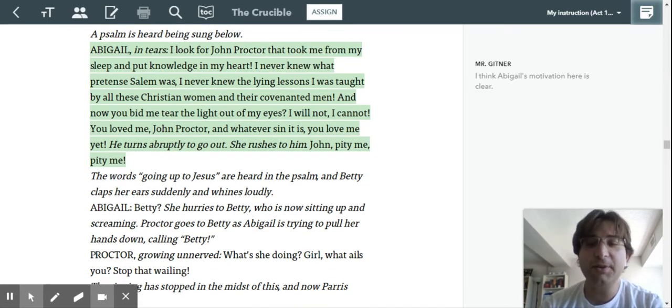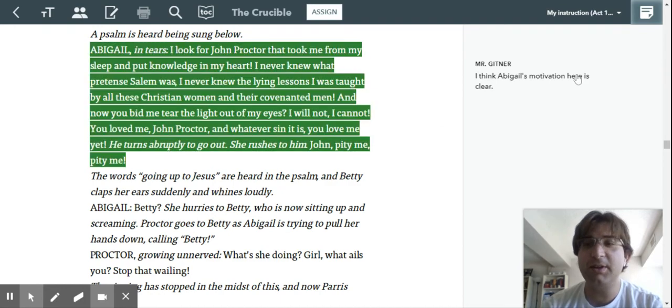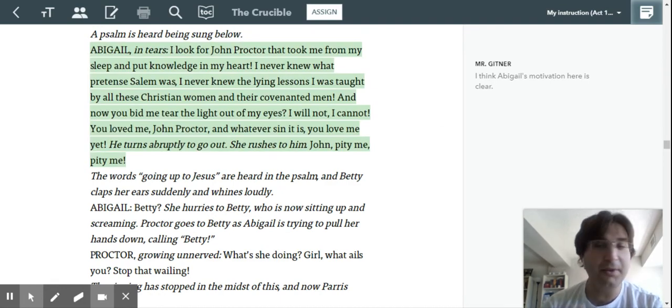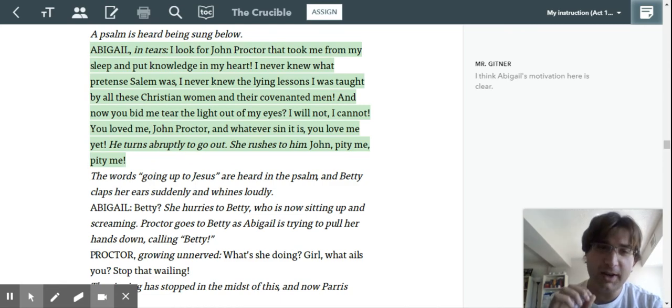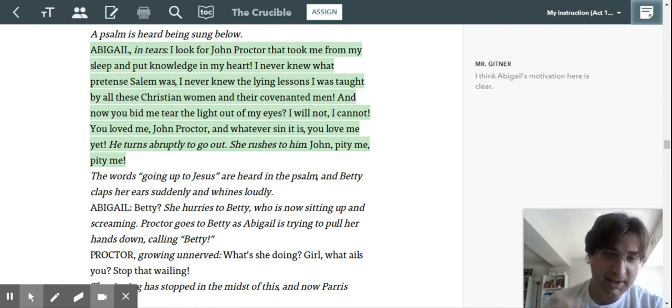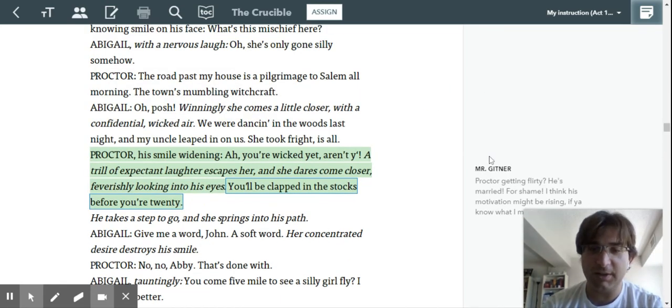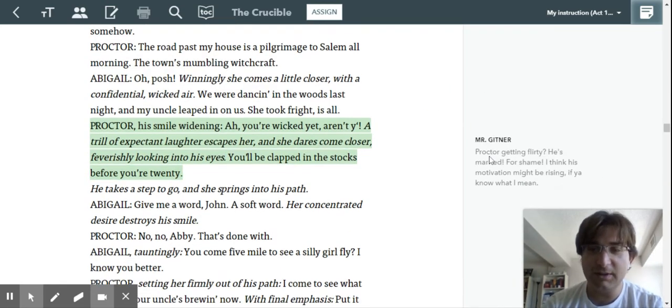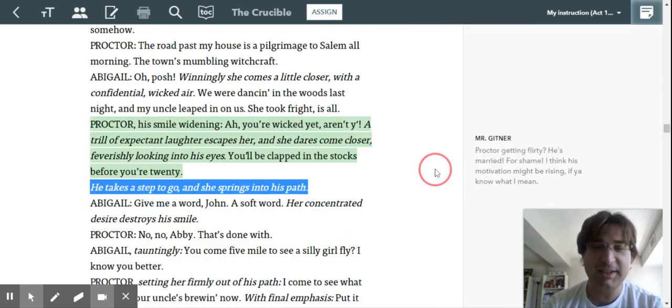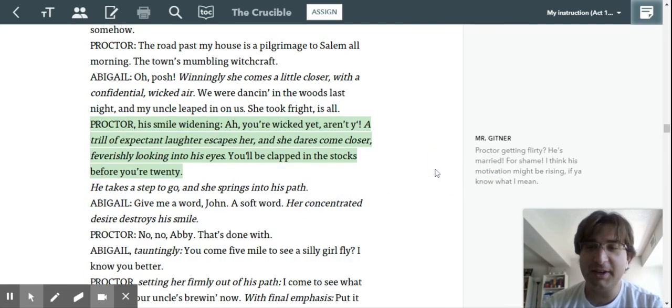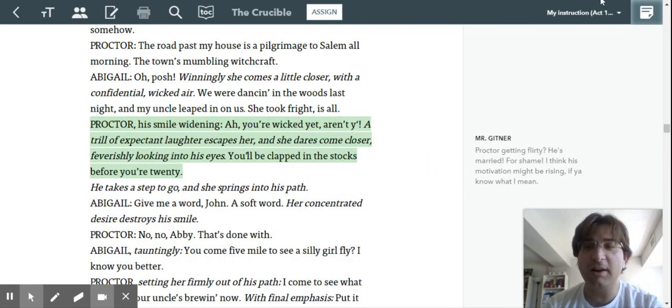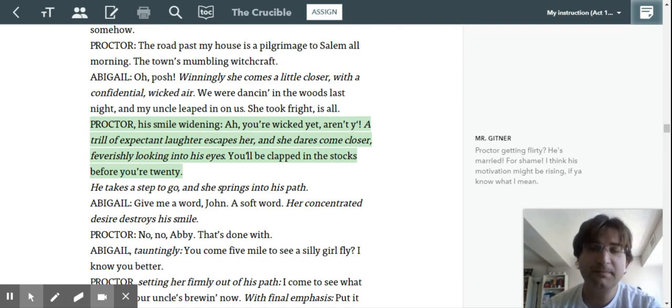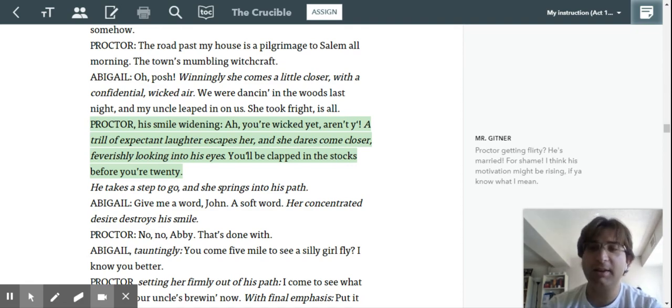So those are the kinds of things that you should be picking up on as you read. Okay? There are other ones. But just know that's the kind of annotations that I expect you to leave. You can leave something like, Proctor getting flirty. Right? Your annotations don't have to be long. But they do have to identify character motivation. Cool. Thanks, guys. Good luck.